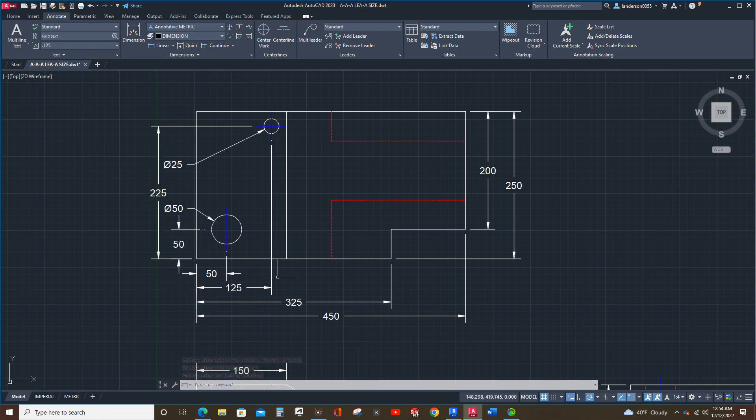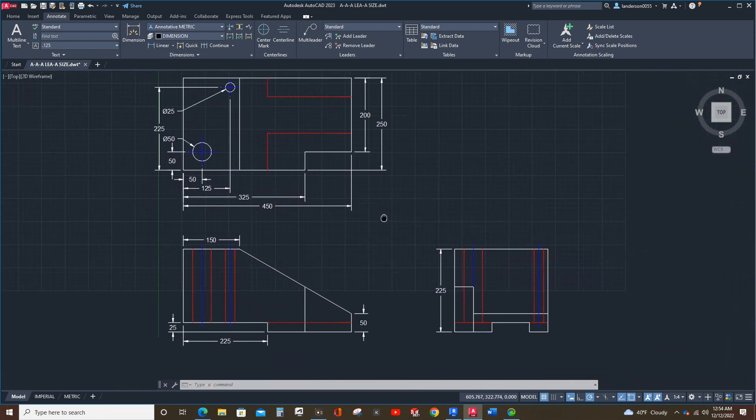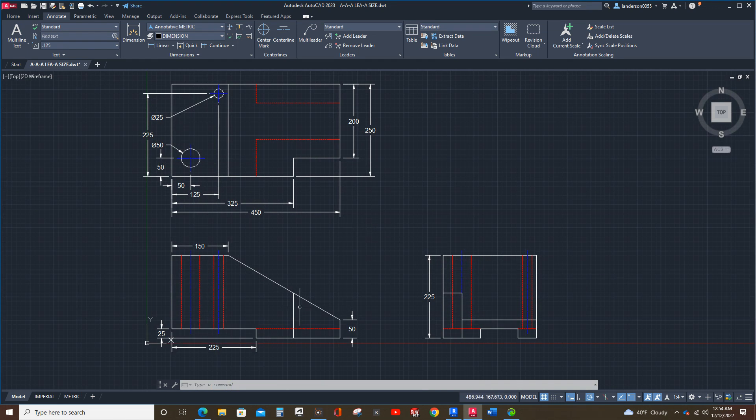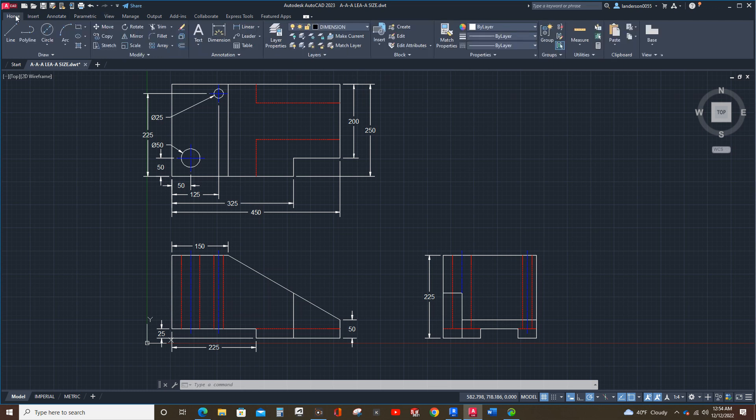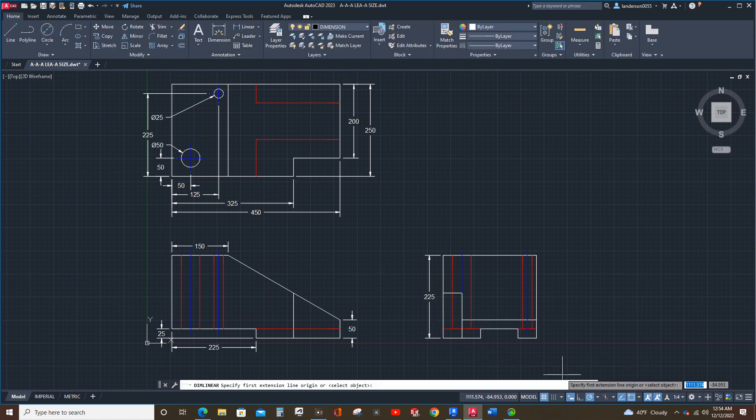Now, I may need to tweak this a little bit once we get the other dimensions on here. So, let's go back to home and here.